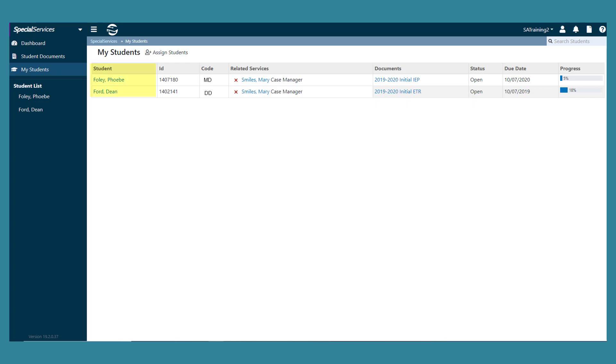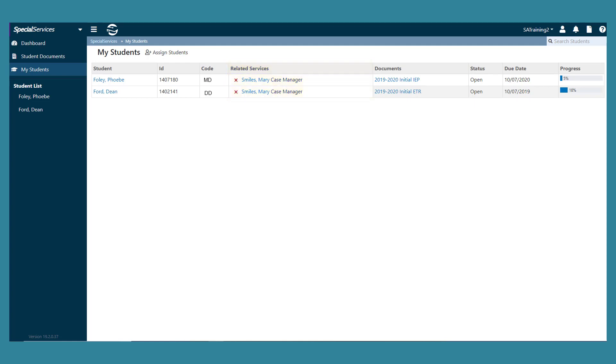The student's name as a link you can click to view the student's student profile screen, the student's identification number, disability codes, the related special education services, and the staff members who provide the services.